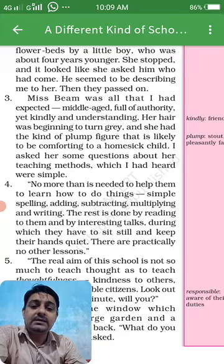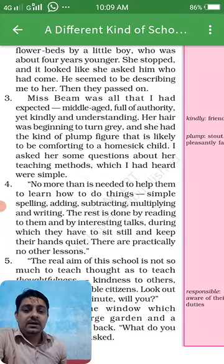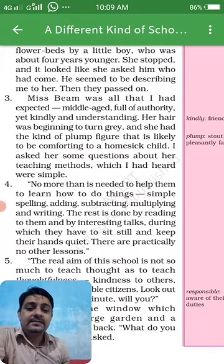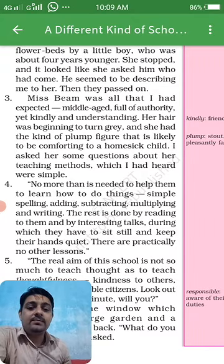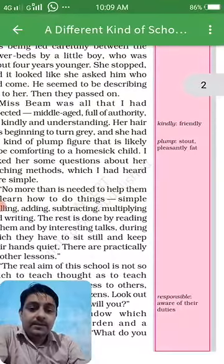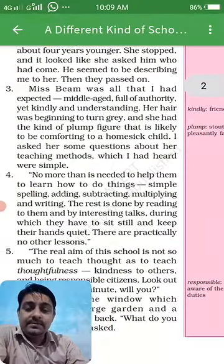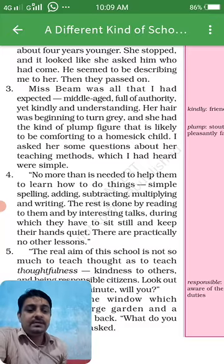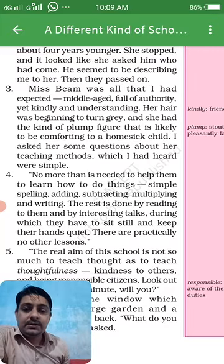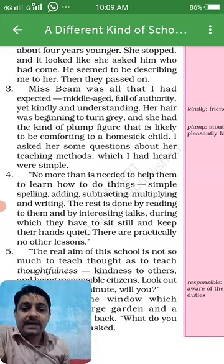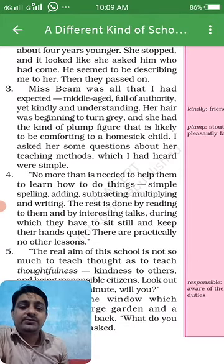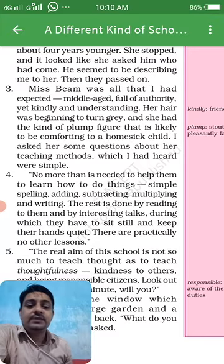Miss Beam was all that the narrator had expected — middle-aged, full of authority, yet kindly and understanding. Her hair was beginning to turn gray and she had a plump figure. Plump means pleasantly a little bit fat.